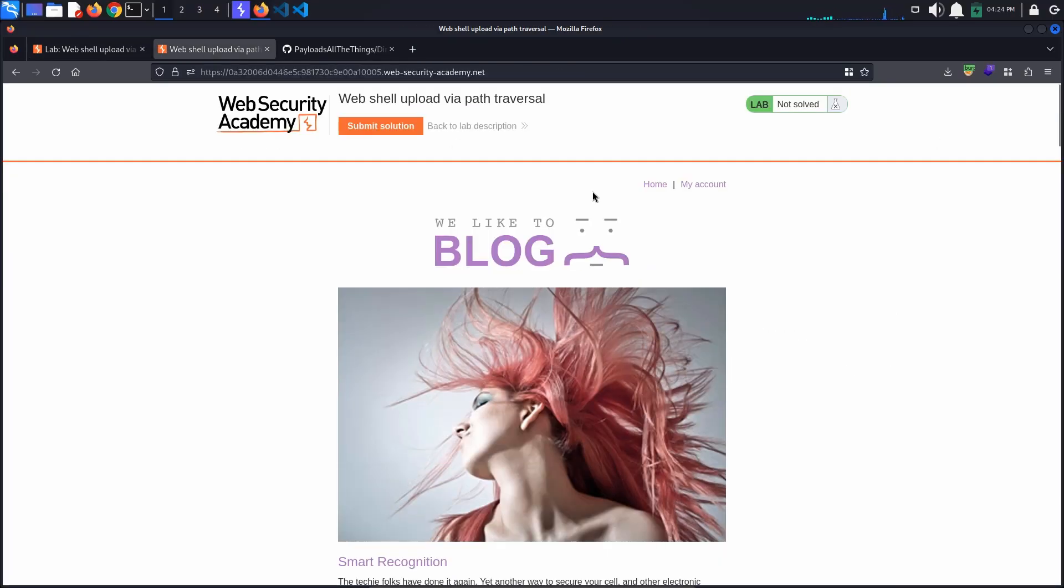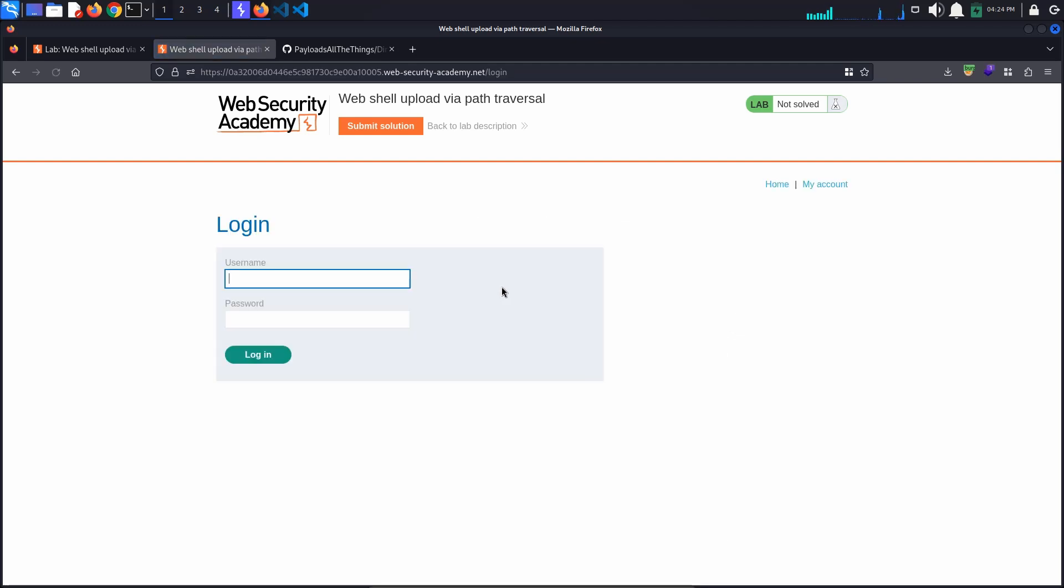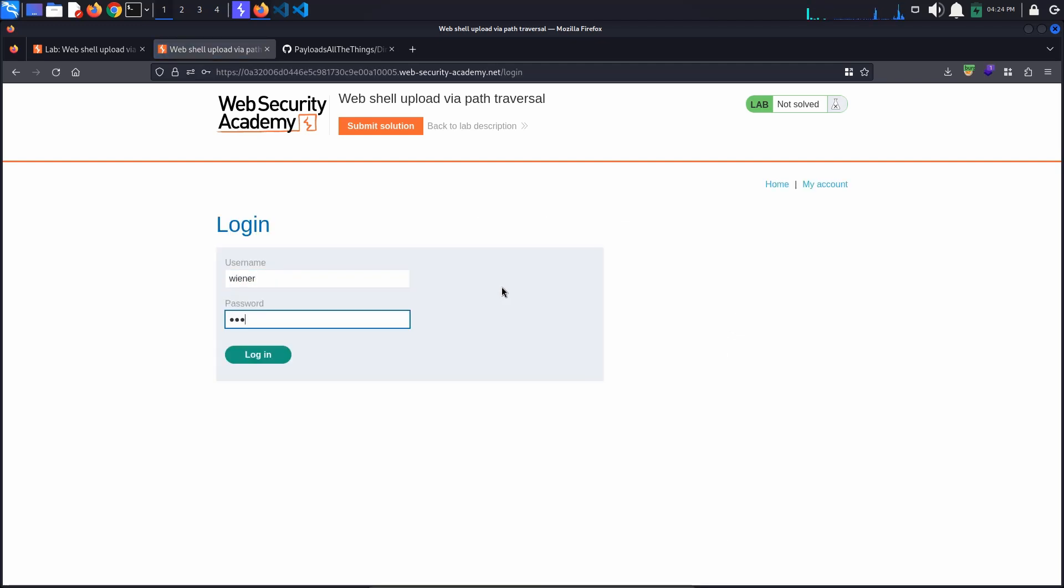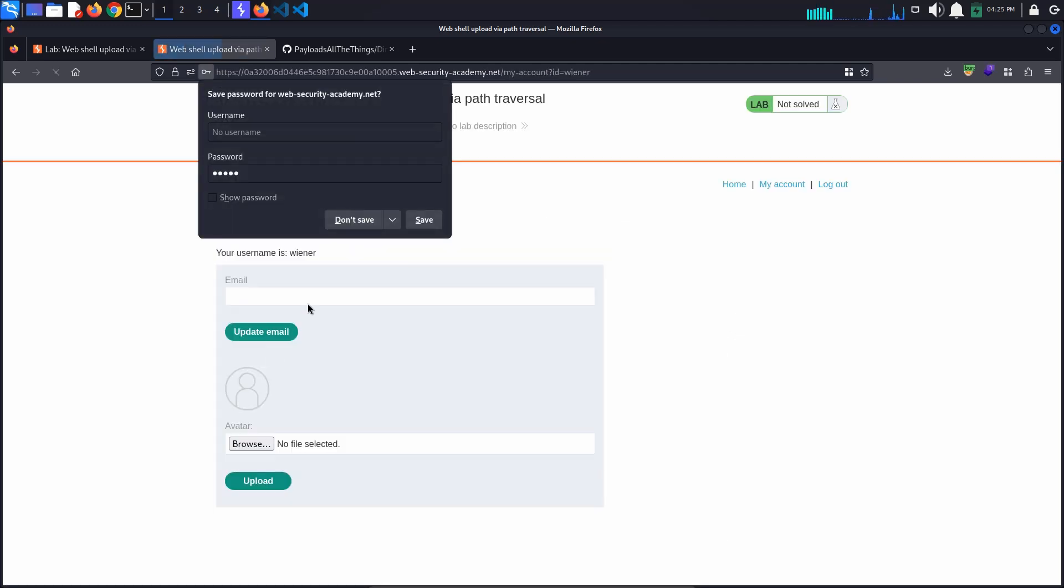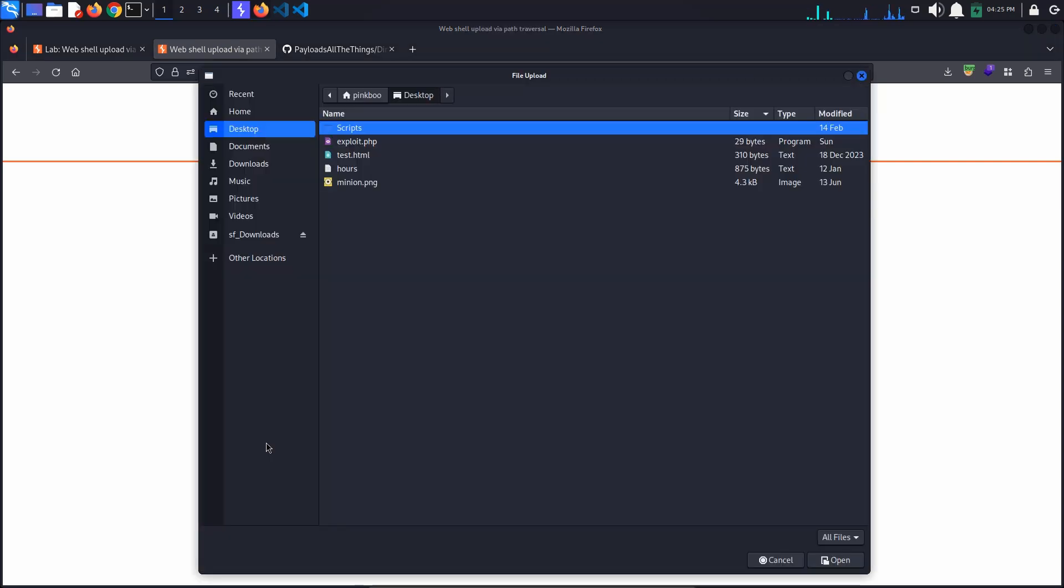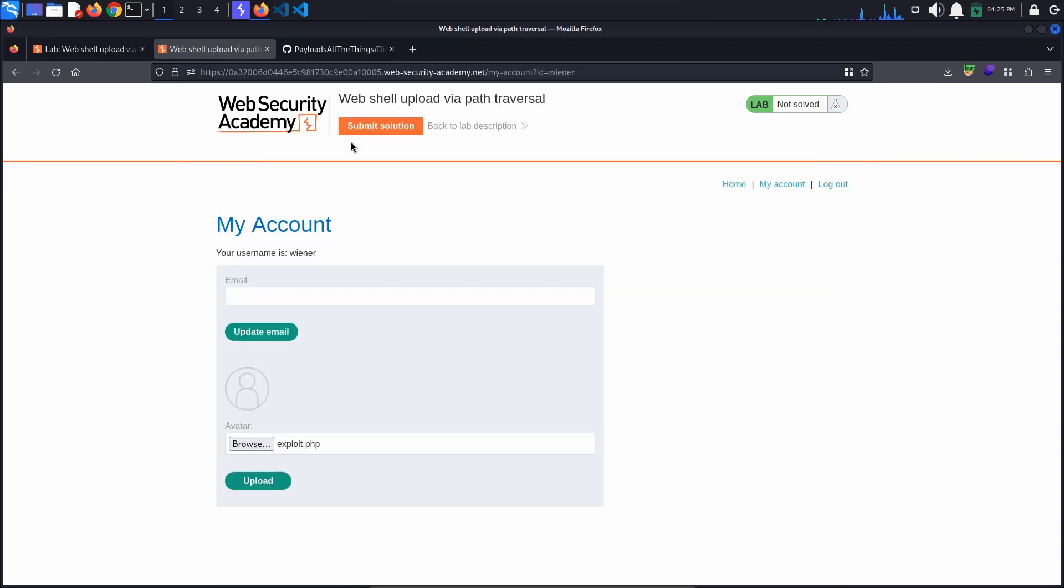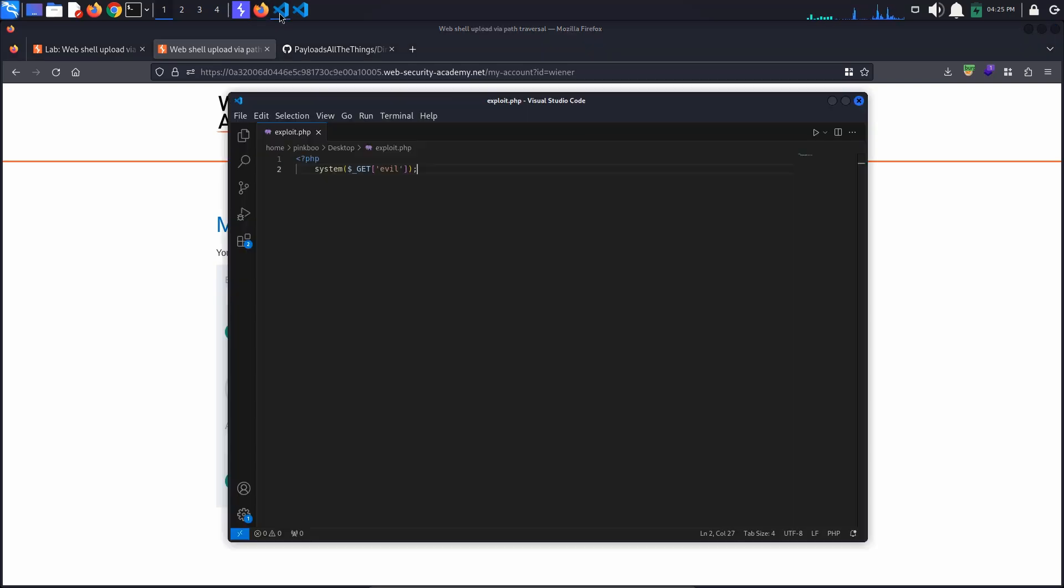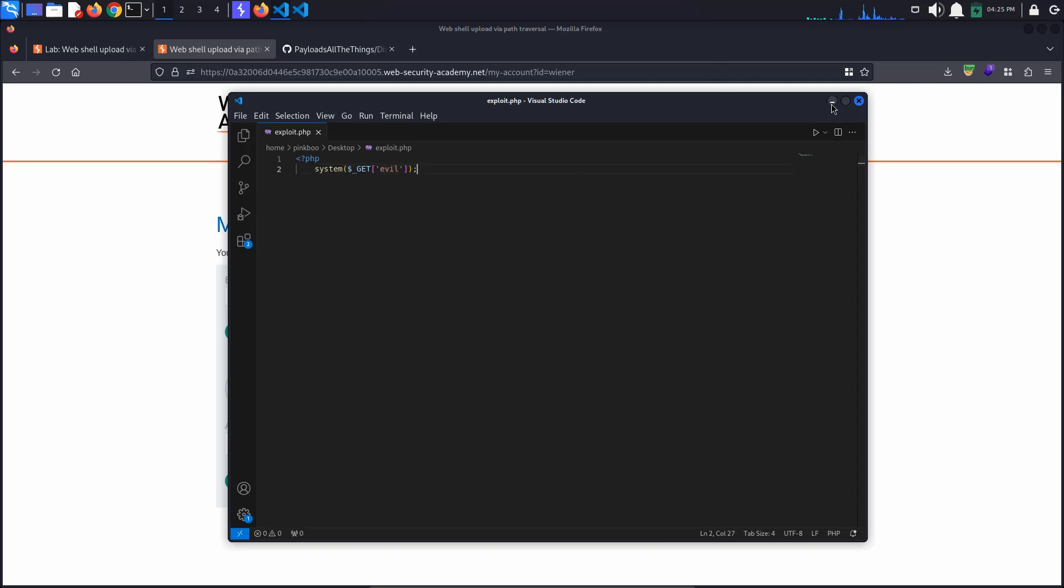First, access the lab and login as wiener with the password Peter. We know that we are looking for a vulnerable image upload function. Let's try uploading our basic PHP web shell as the avatar image, like we've done with the previous lab from this topic. The code takes the value of the evil parameter from the URL and executes it on the server as a shell command.